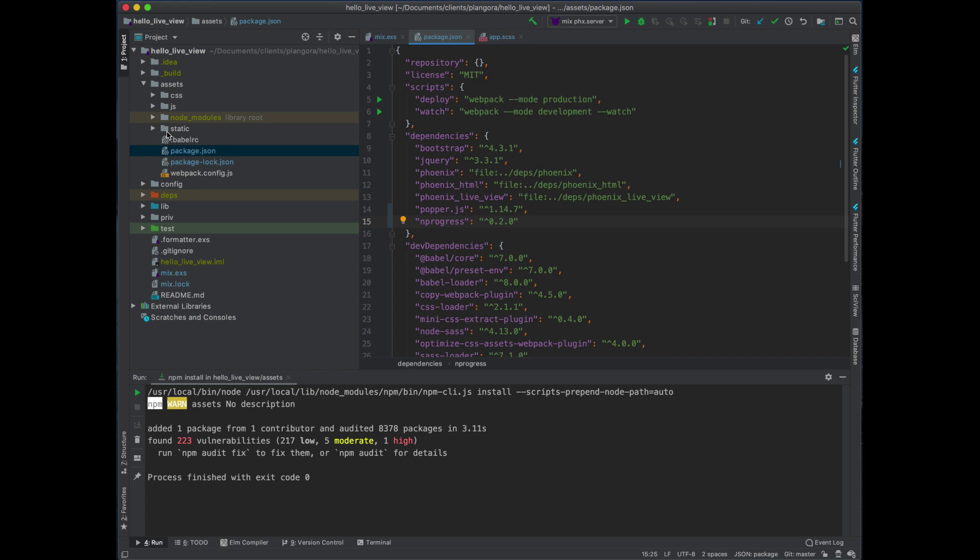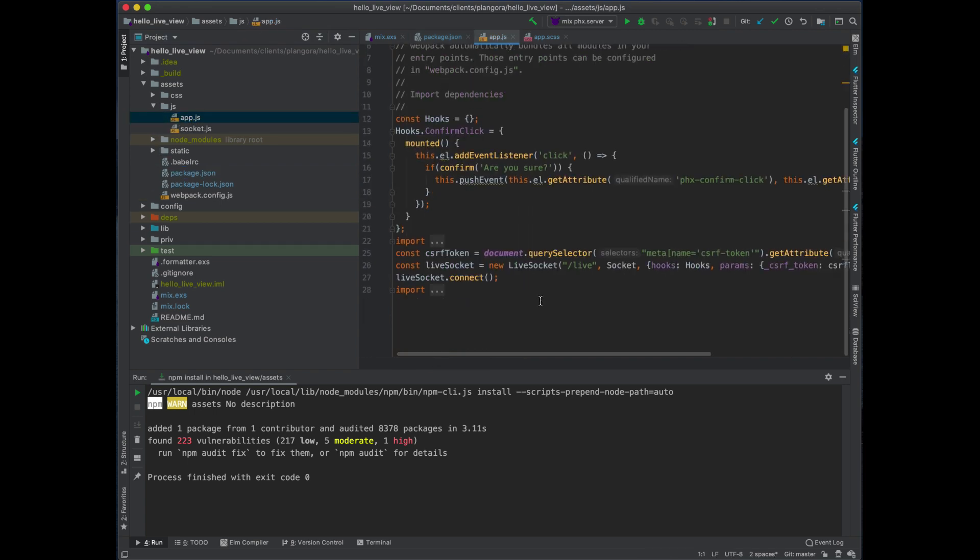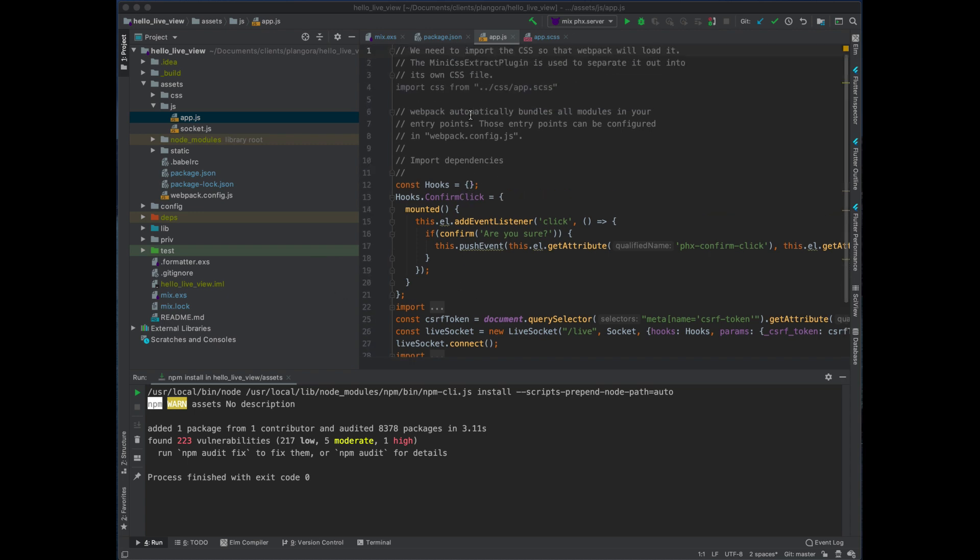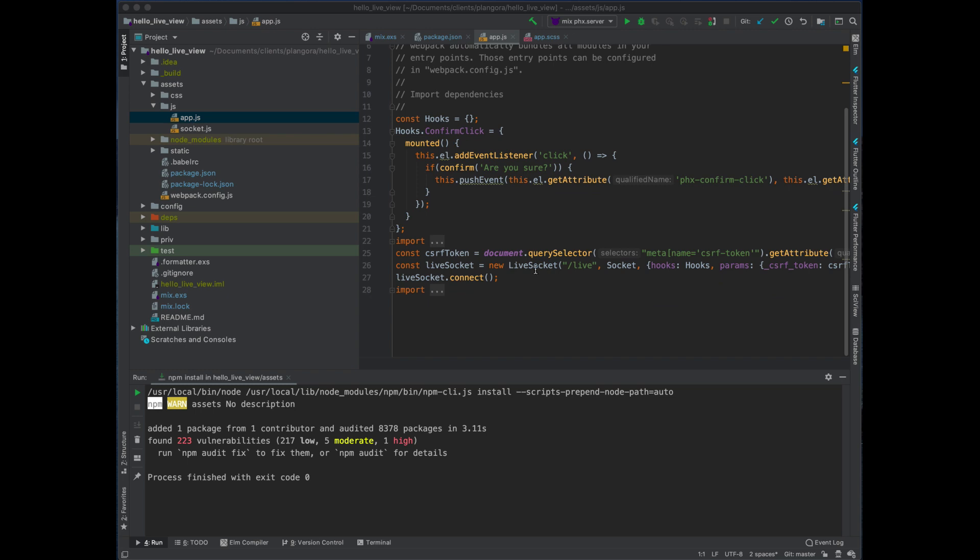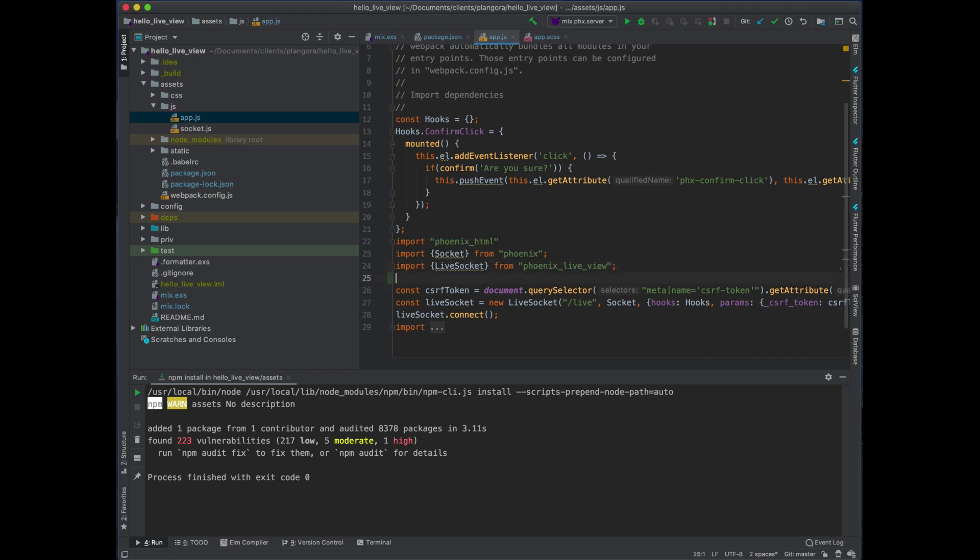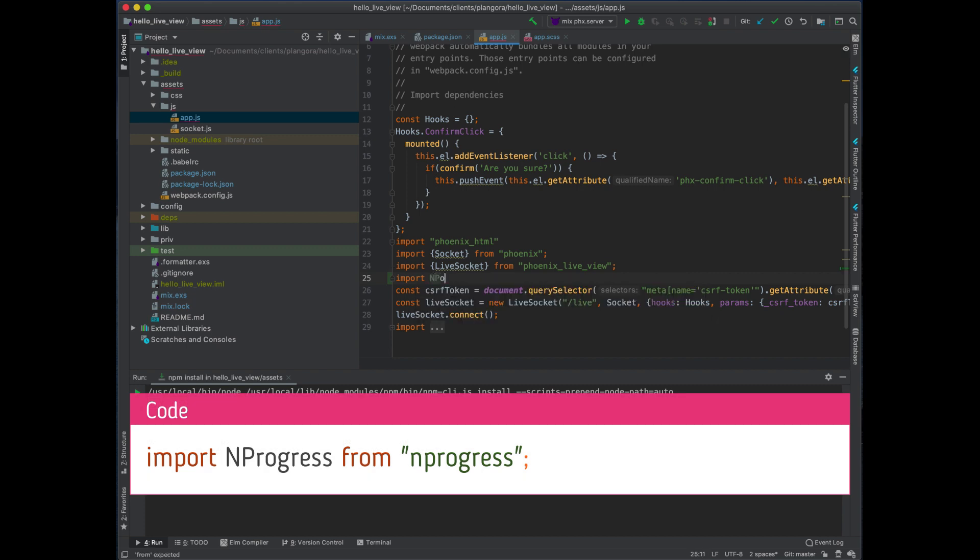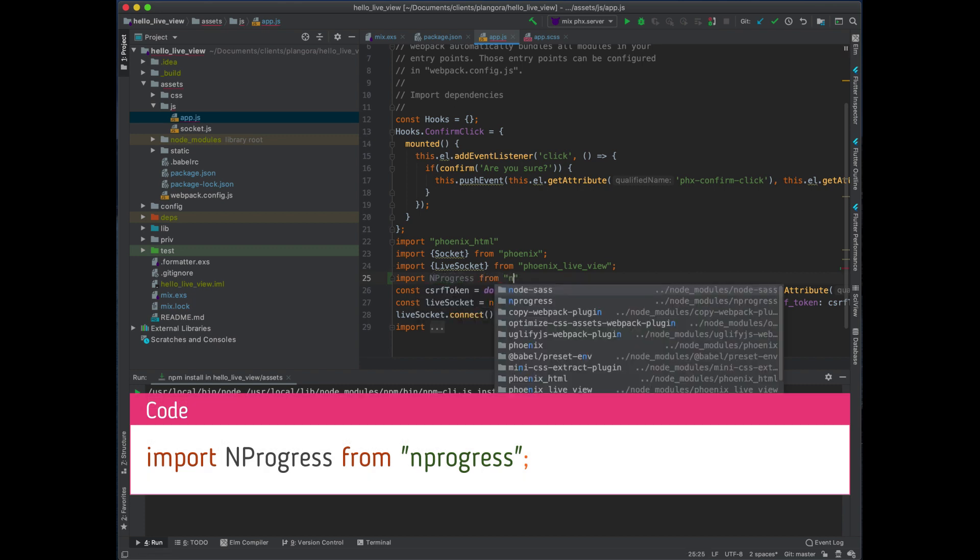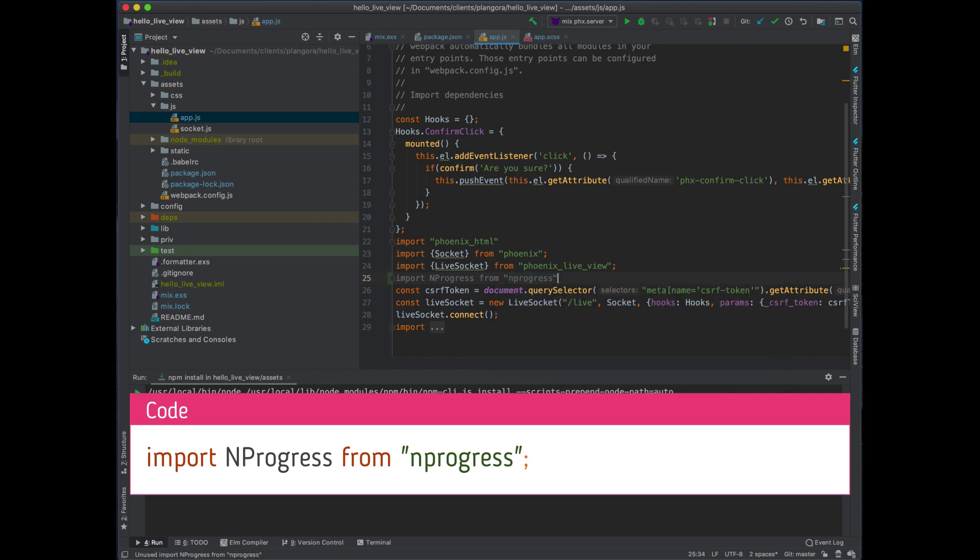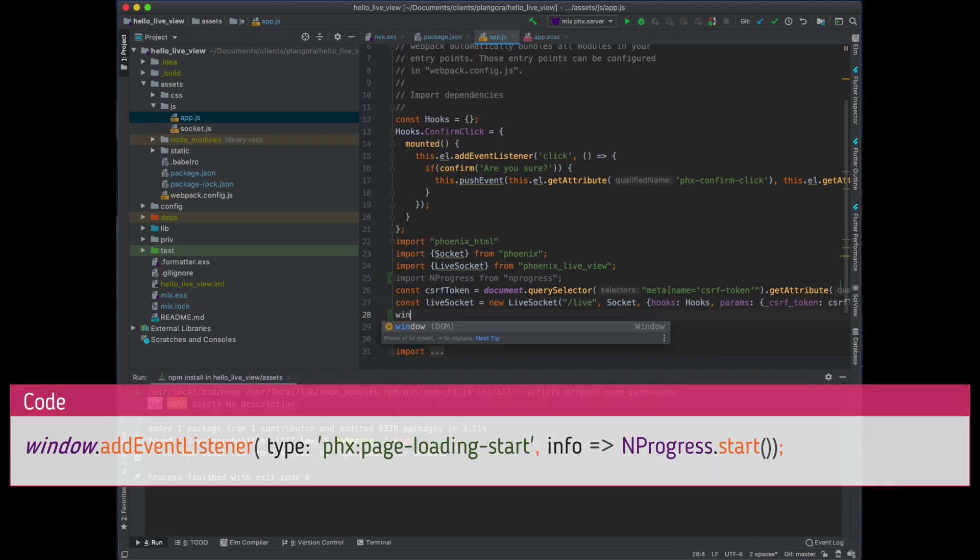So we need to open up our JavaScript, and the way you hook this in is not too bad. We need to actually import NProgress, and then before we connect, we want to actually listen for phx:page-loading-start. When that comes in, we need to do NProgress.start().